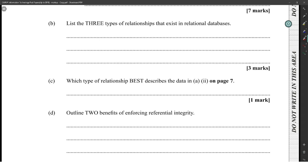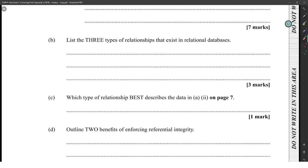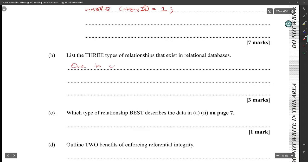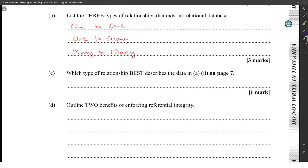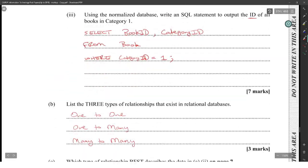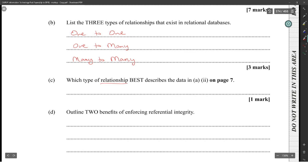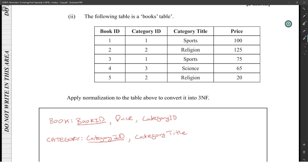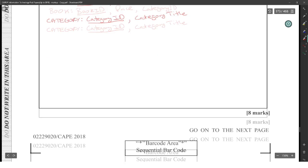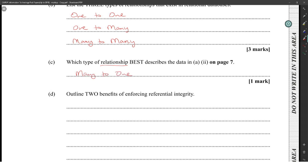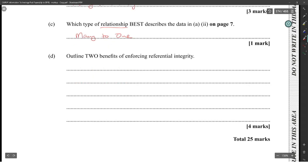The three types of relationships that exist in relational databases are: one-to-one, one-to-many, and many-to-many. Which type of relationship best describes the data in part two? That data is unnormalized. One category could have many books, so it's a one-to-many relationship.